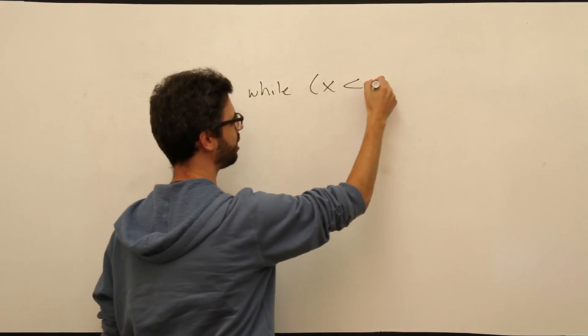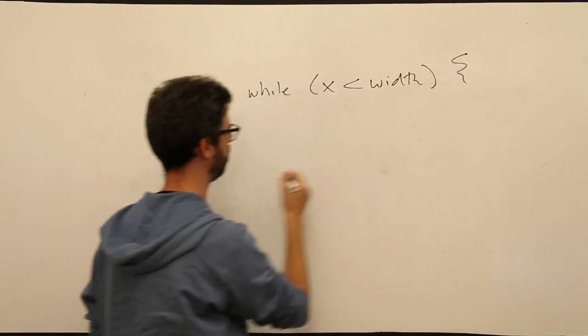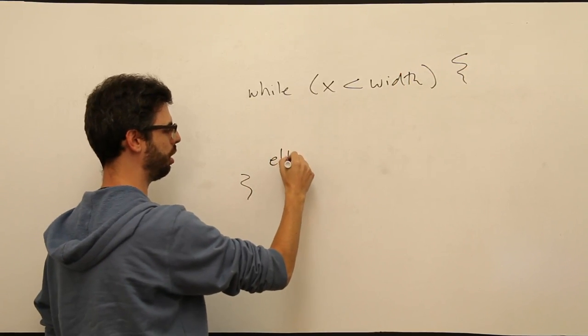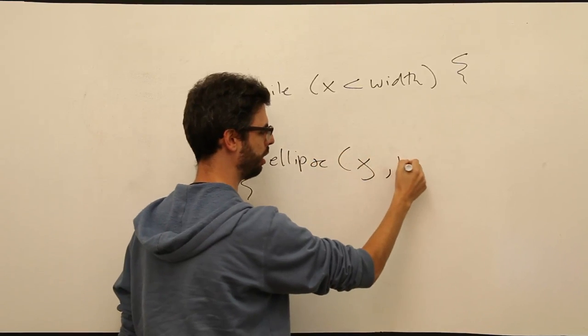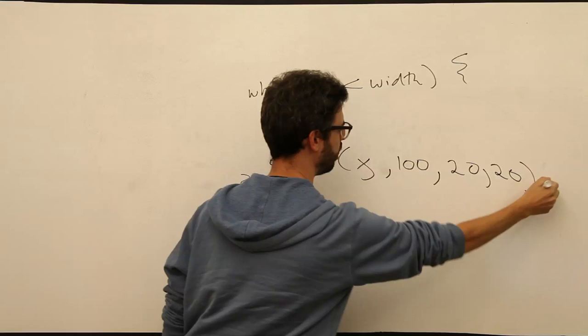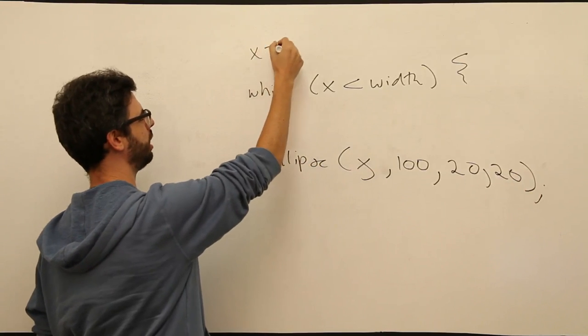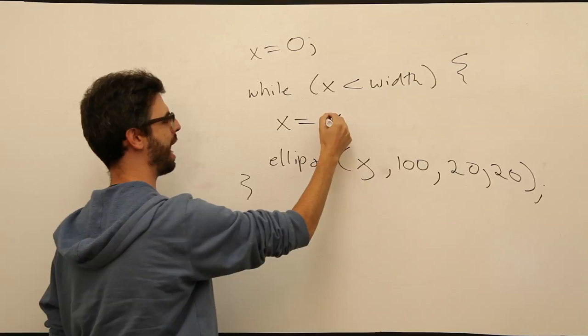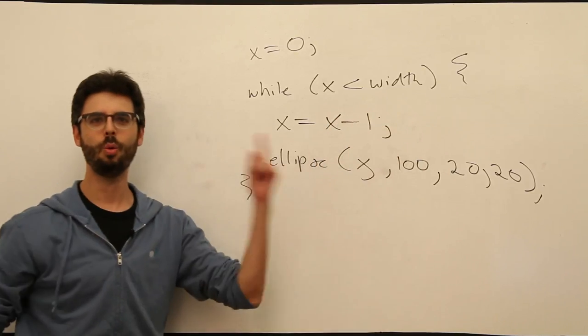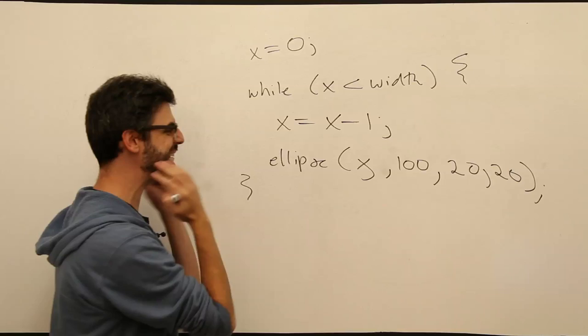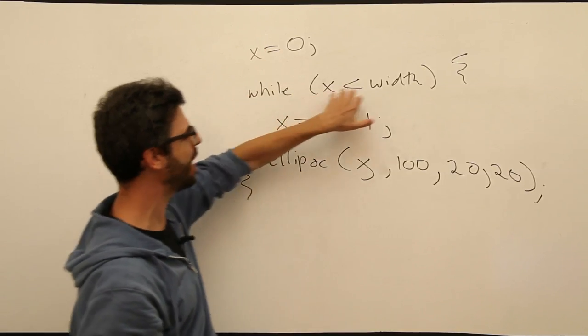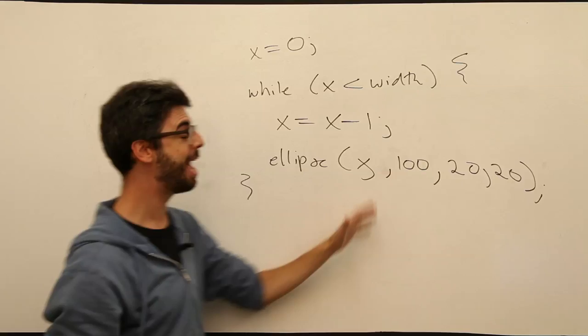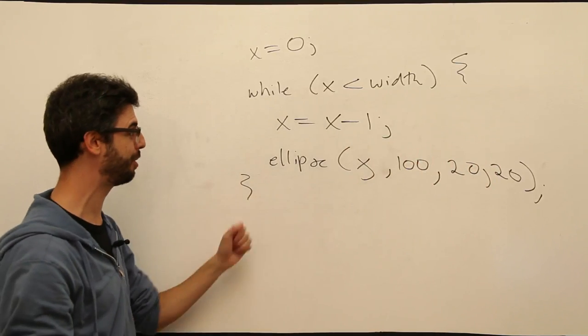x is less than width. Draw a circle at an x location. What if I put here x is equal to 0 and then I said x equals x minus 1. What is the major problem with this loop? There is no syntactical problem. We've got semicolons, we've got parentheses, we've got curly brackets in the right place. Everything is good. But we have a fundamental problem with this code.